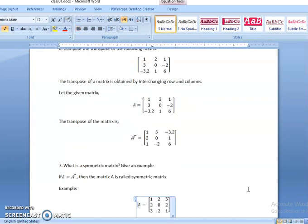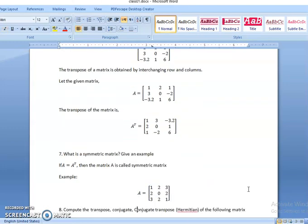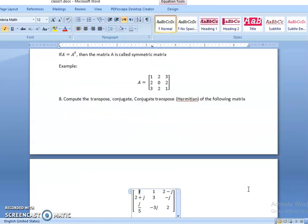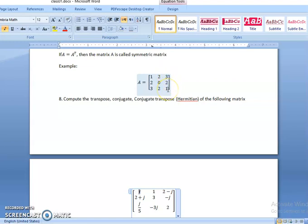What is a symmetric matrix? A symmetric matrix is a matrix where A equals A transpose. If the matrix is equal to its own transpose, then we call that matrix a symmetric matrix. For example, 1,2,3 is the first row which is also equal to the first column 1,2,3; 2,0,2 is the second row which is also equal to the second column 2,0,2; 3,2,1 is the third row which is equal to the third column 3,2,1. So it is a symmetric matrix.